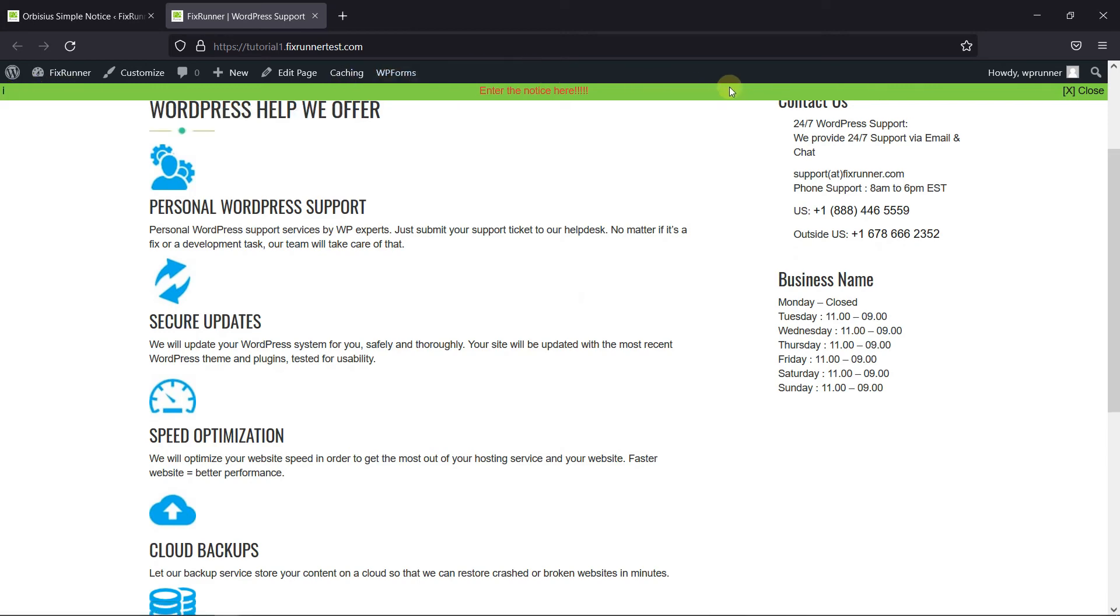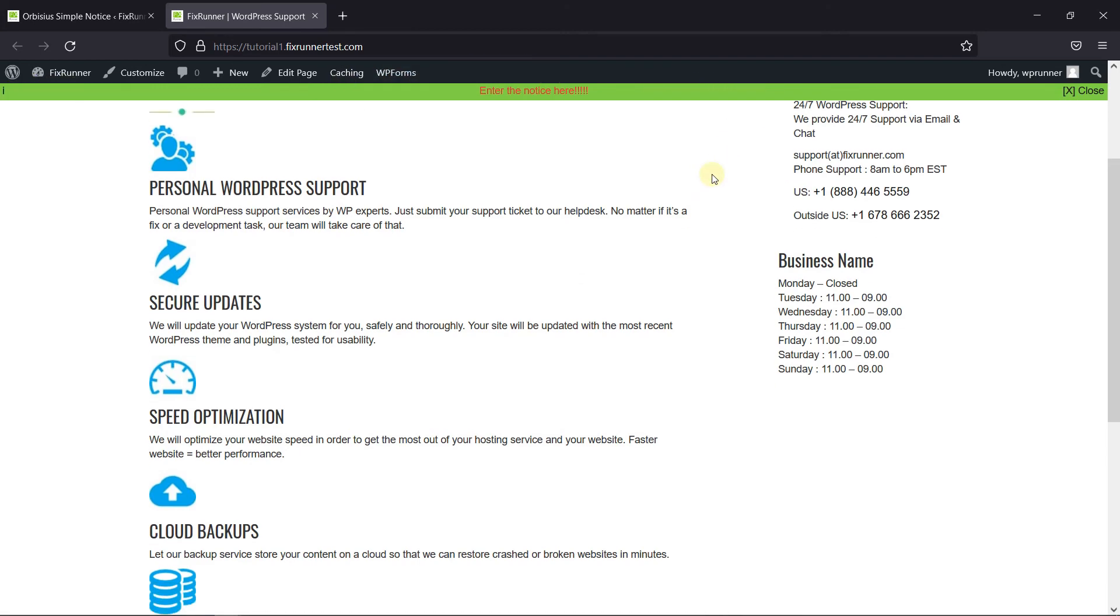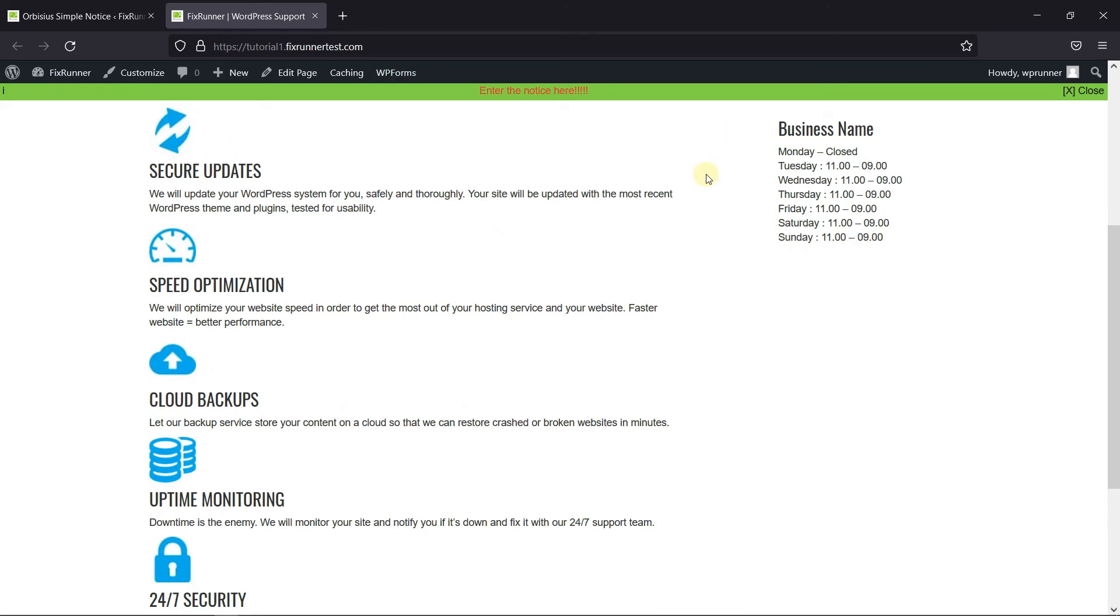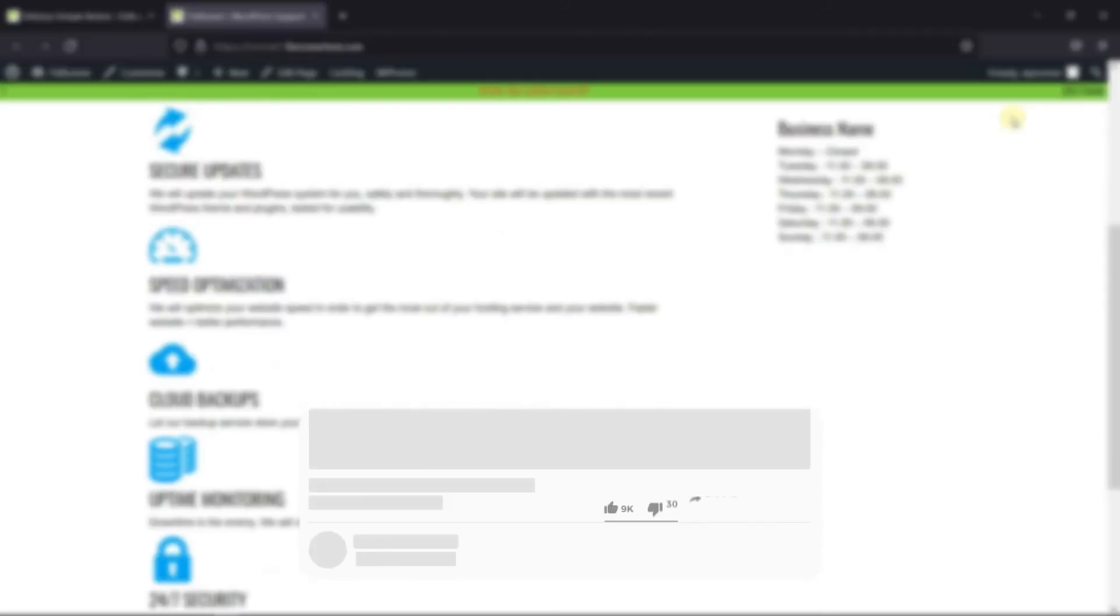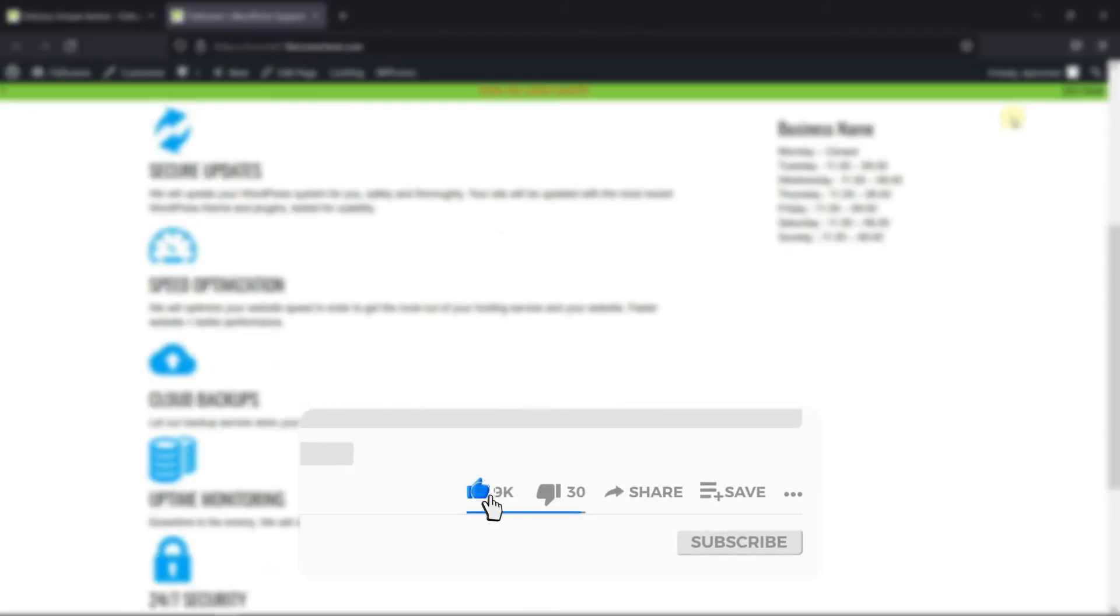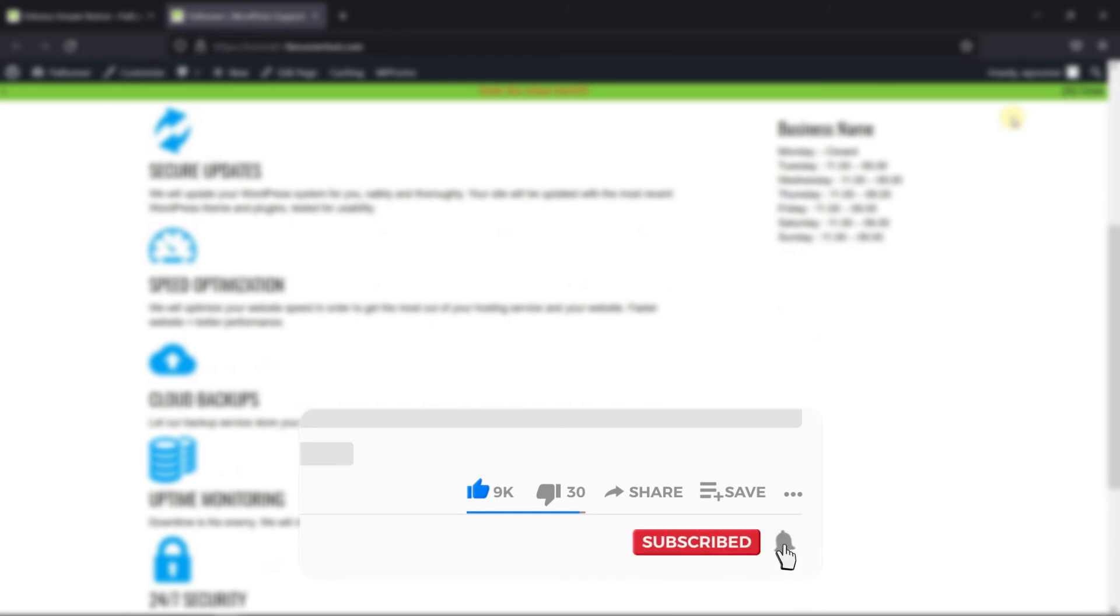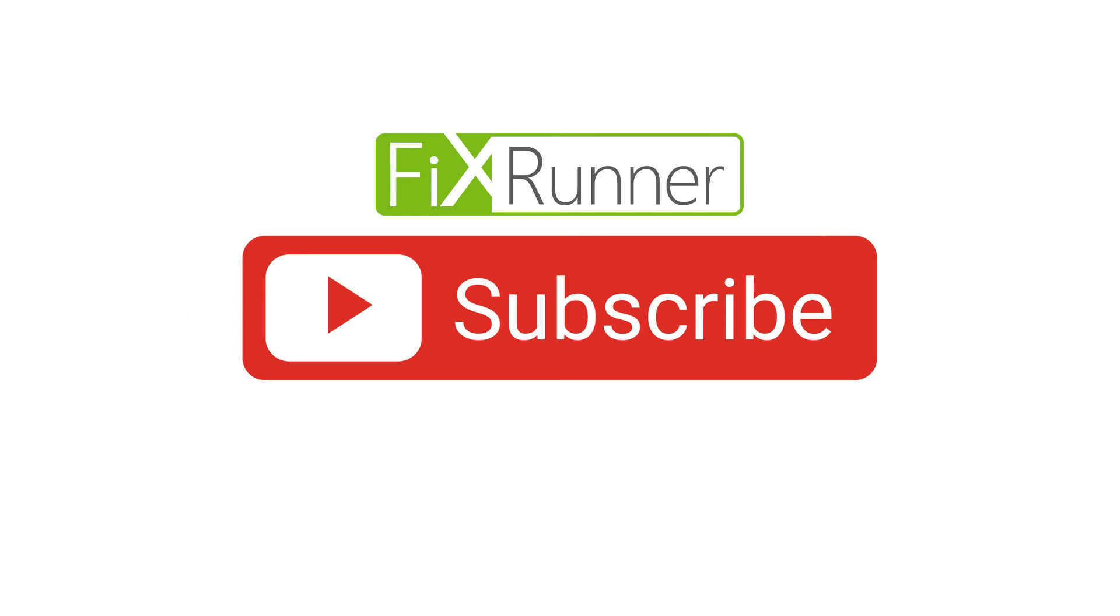That's it for today's video. If you have any questions or comments, please leave them in the comment section below. And if you like this video, please click on the like button. If you're new to our channel, hit the subscribe button and tap the bell icon so that you don't miss any of our future videos. Thanks for watching, we'll see you at the next one.